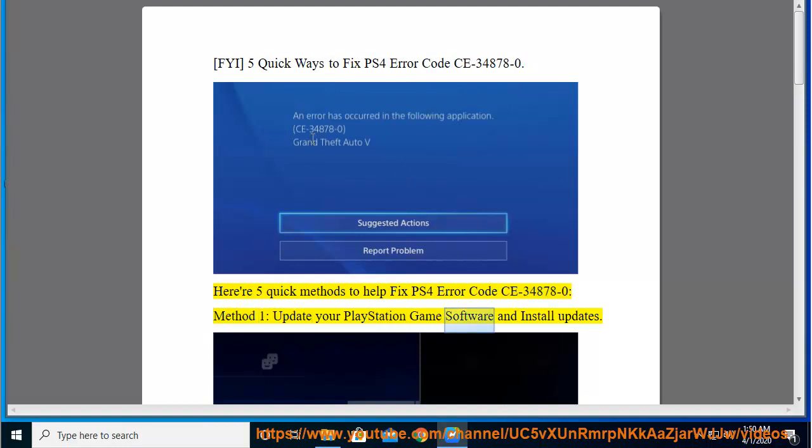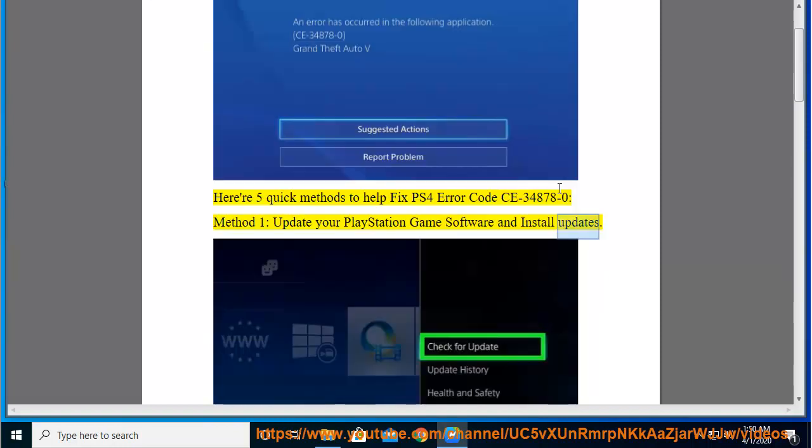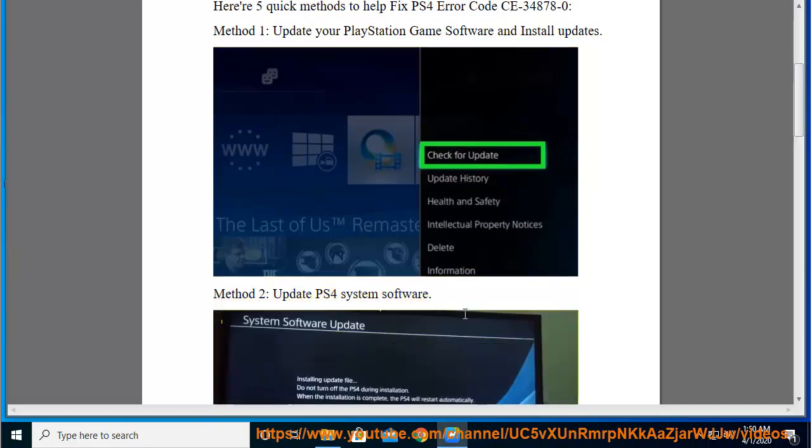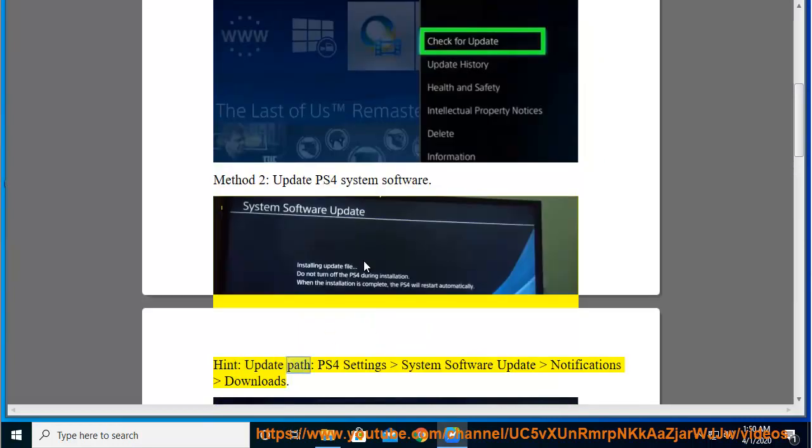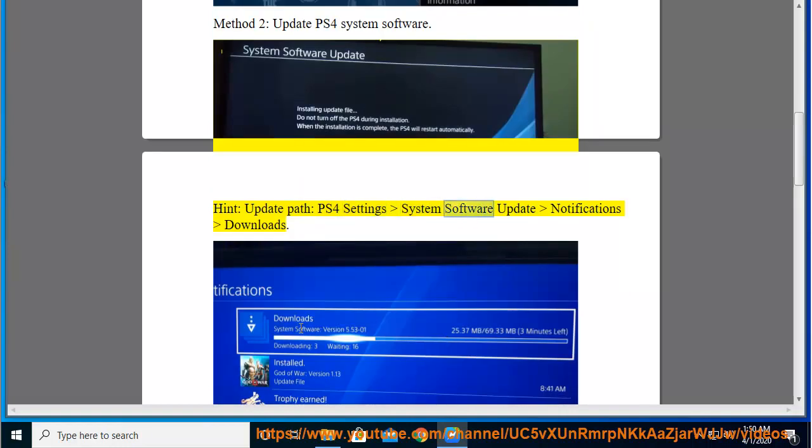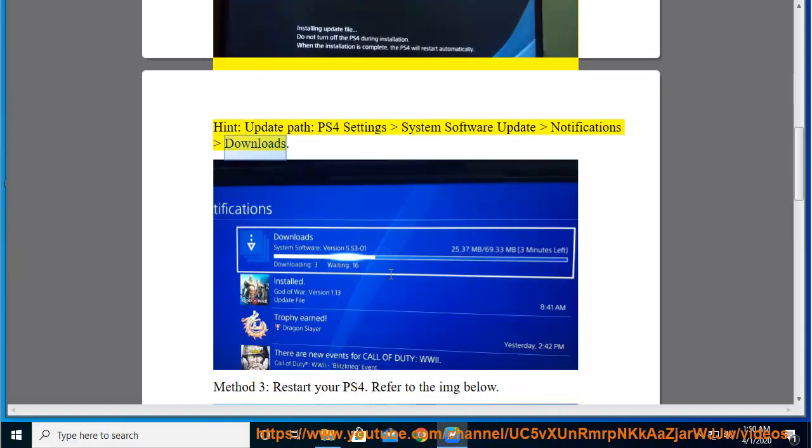Update your PlayStation Game Software and Install Updates. Method 2: Update PS4 System Software. Hint: Update Path is PS4 Settings, System Software Update, Notifications, Downloads. Method 3: